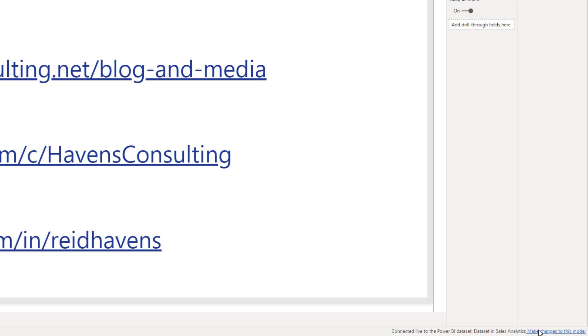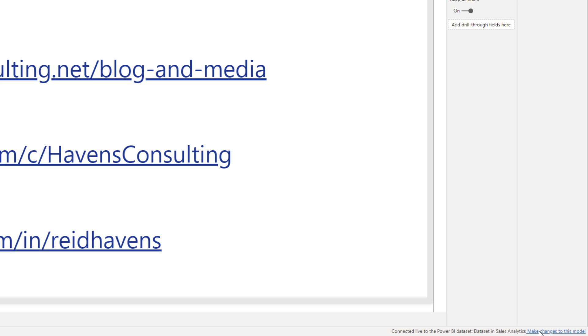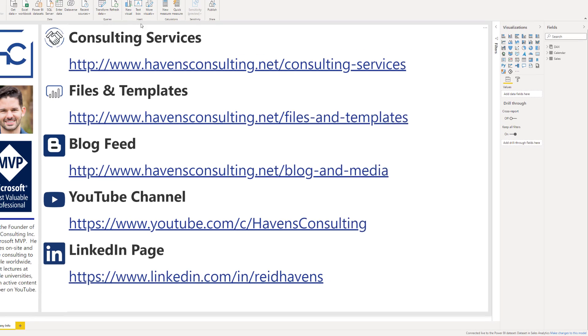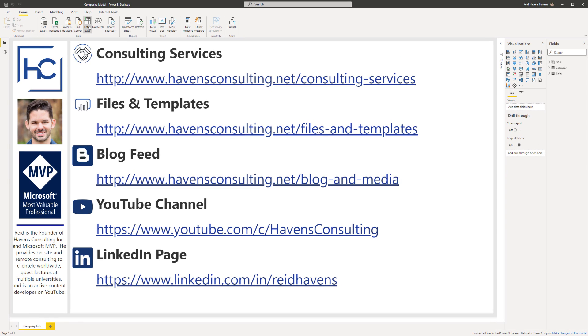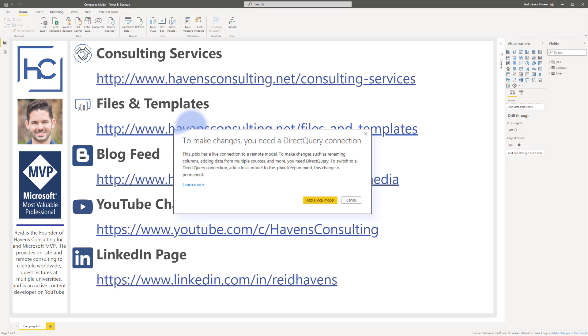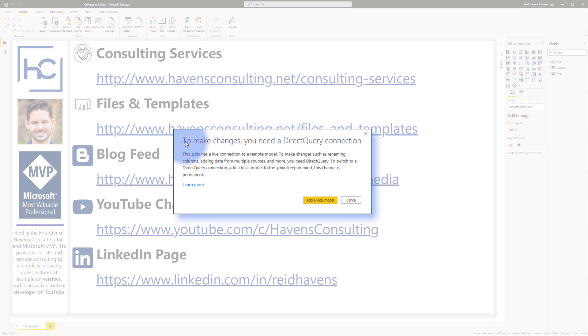Now we can also select down here make changes to this model that will change this to a direct query model. Alternatively, if we come back up to get data again or go over to enter data, if I select this, you'll see a pop-up notification that says to make changes you need a direct query connection.